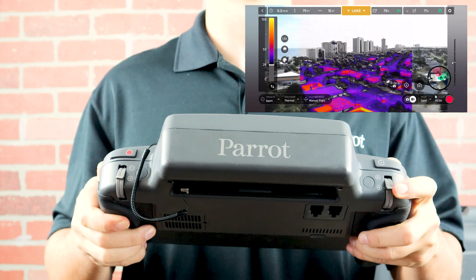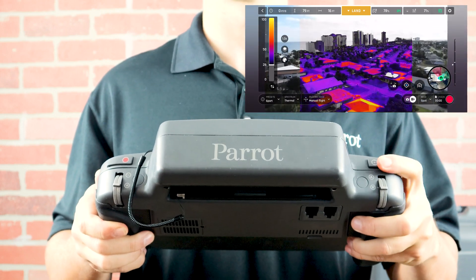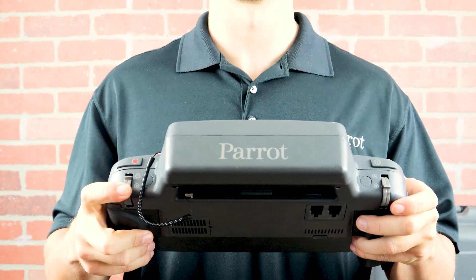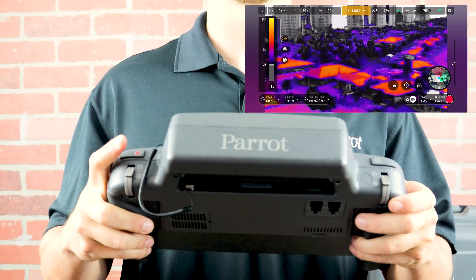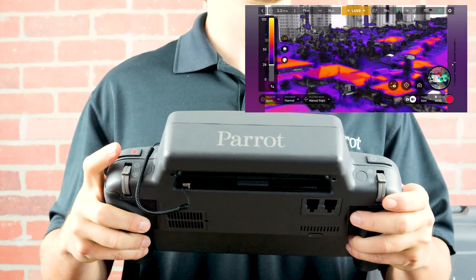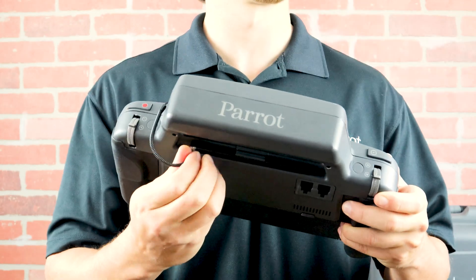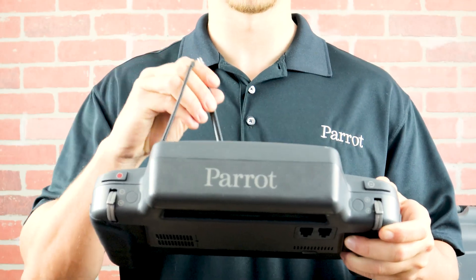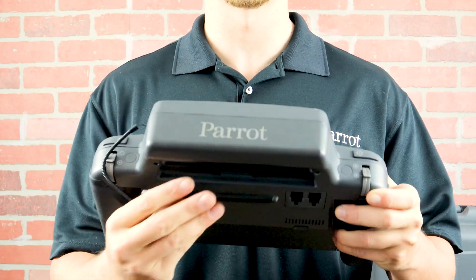The left wheel on the back will control the camera angle. The left button will reset the camera. The right wheel controls the zoom level. The right button, or shutter button, will allow you to quickly and easily take photos and videos.